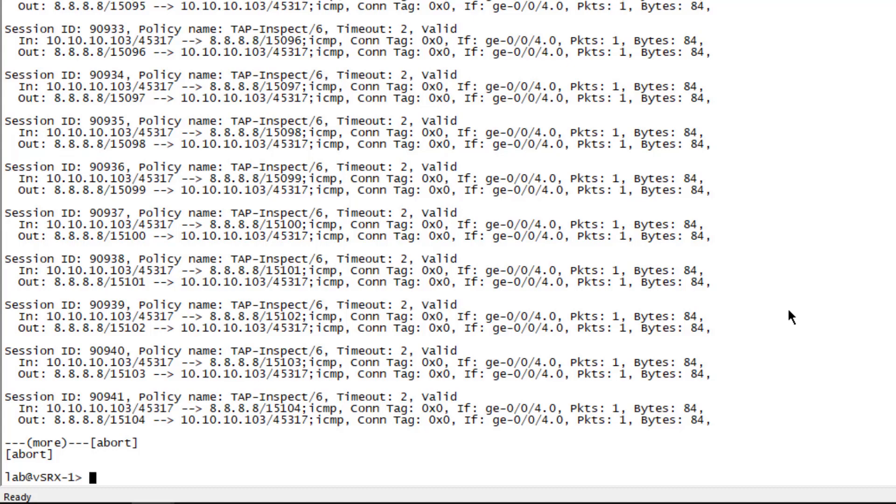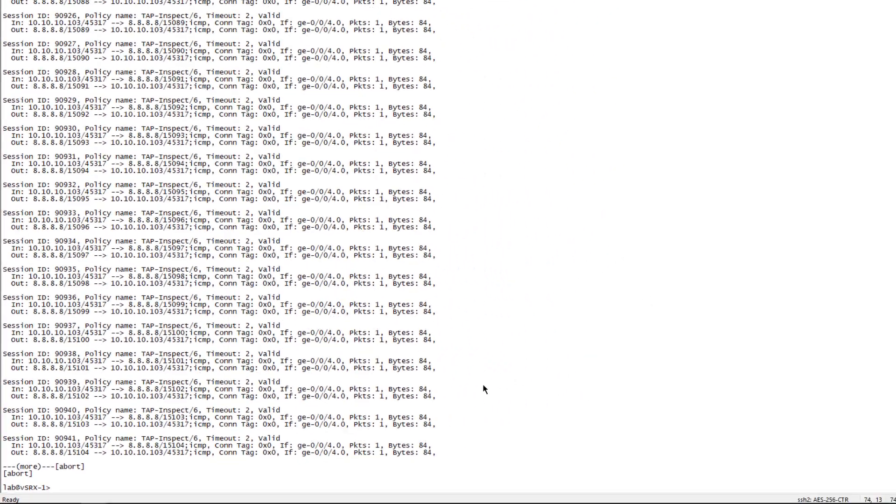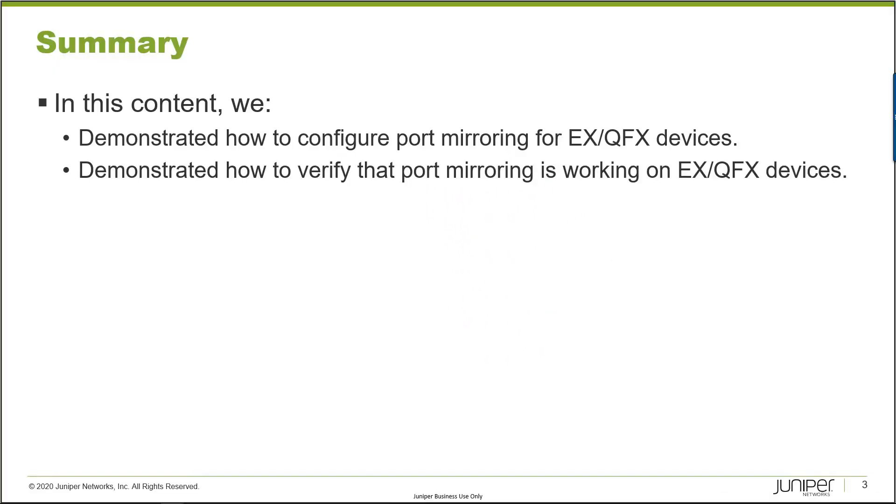So we have successfully set up port mirroring on an EX device. One thing to keep in mind is that the configuration I used for port mirroring on the EX1 device is with the ELS software. So keep that in mind if you're not using ELS then your configuration is going to be different. We're port mirroring from EX1 to VSRX1. We're able to verify that traffic is being sent out of EX1's GIG-E-006 interface and then we can verify that it is being received on VSRX1.